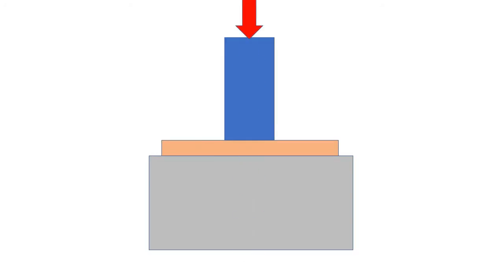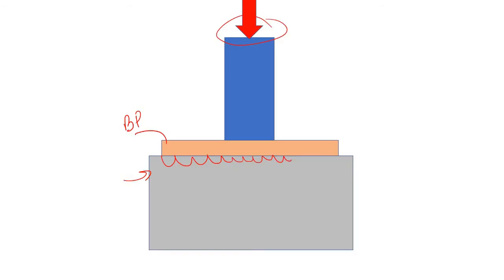Let's understand. Let's say this is the column and this is the point load. Here, this is the base plate and it is being rested over this pedestal. So what will happen? Due to this external point load, there will be some upward thrust from this pedestal to this base plate.